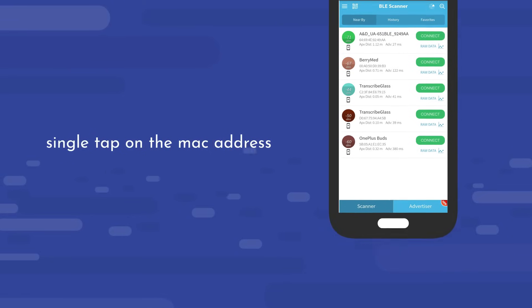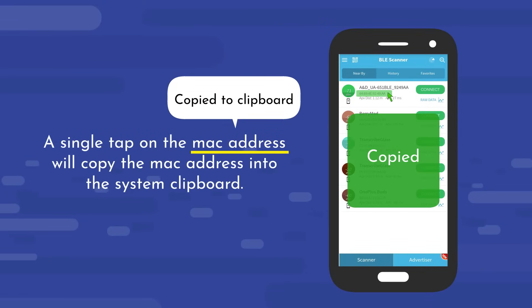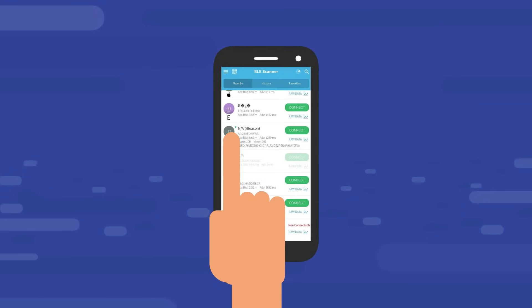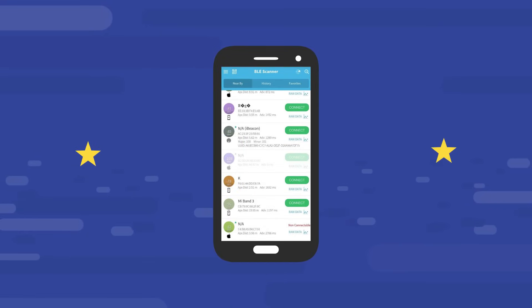A single tap on the MAC address will copy the MAC address into the system clipboard. Also, clicking a single tap on the RSSI circle will mark your device as a favorite with a star icon.